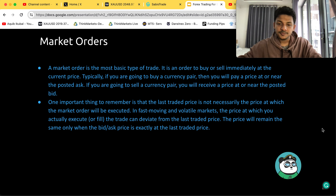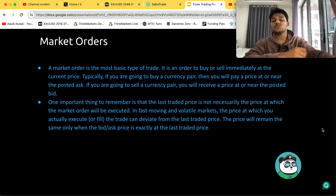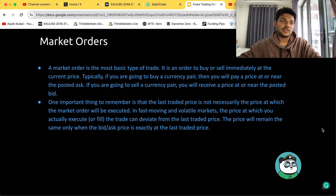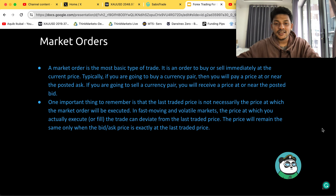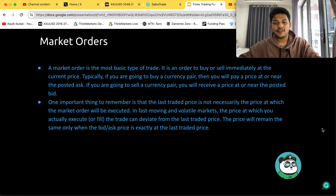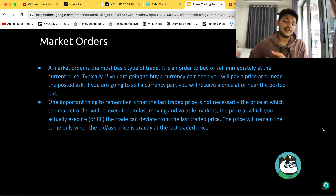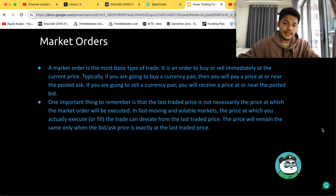When you press 'buy one lot at market,' you are willing to buy at whatever price is currently in the market. Market orders are usually used by scalpers who don't want to spend too much time in a trade — they want to get in and get out fast. In that case, they have no other choice but to use market orders. But if you're trading with other types of systems or strategies, there are different types of orders you can use, which we'll discuss later in this video.